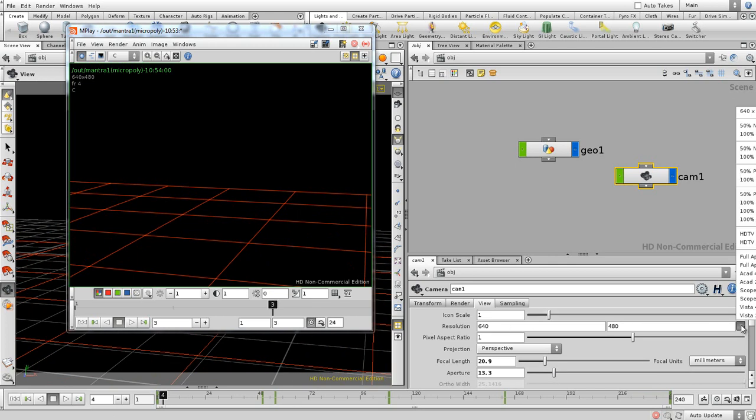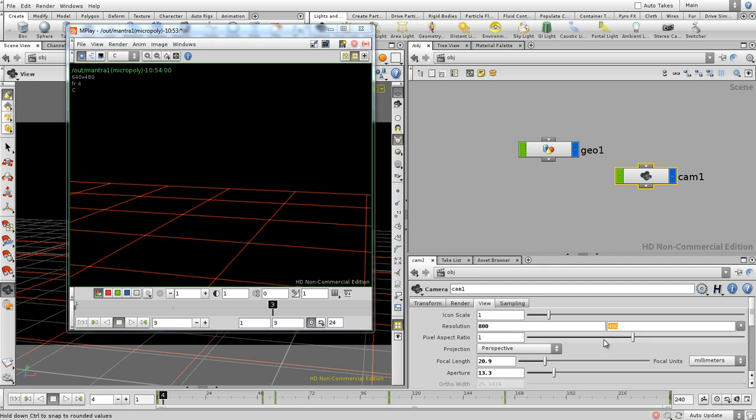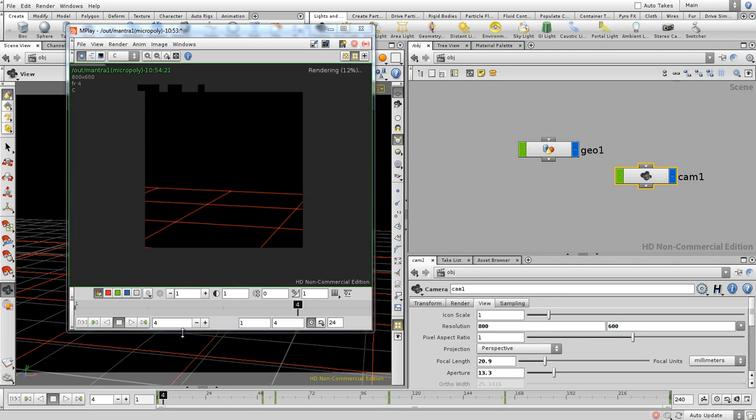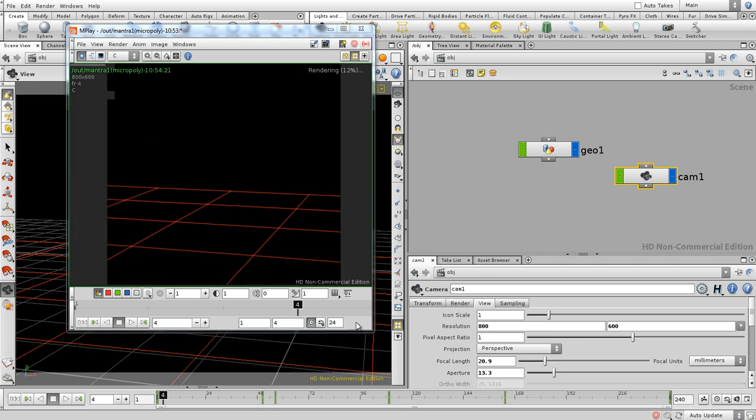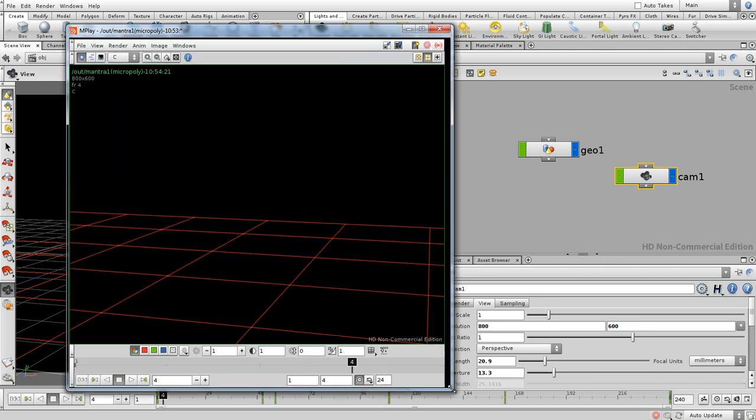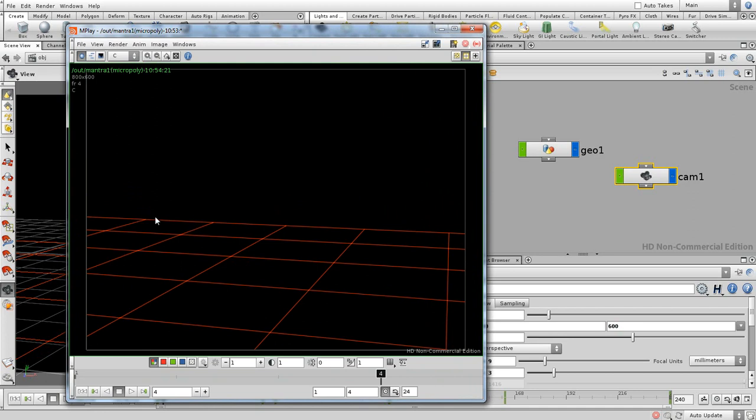You can also change the resolution, so let's say that we're going to make this 800 by 600. So it's a different resolution, let's re-render that again. And also over here you're going to see the pixel size is going to remain always one.